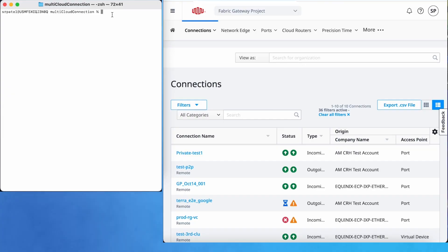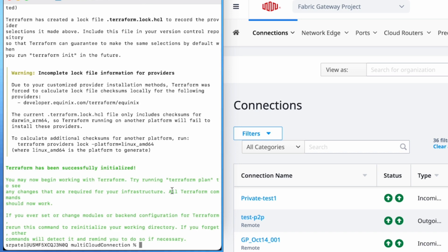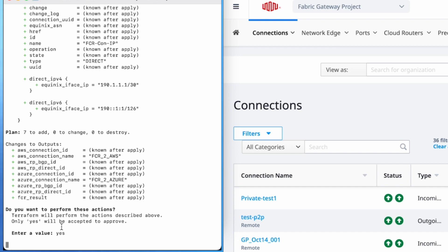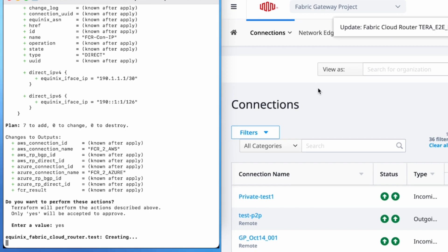Now I am going to initialize Terraform. After that I am going to apply my changes. Here you can see it is going to add 7 resources: cloud router, AWS connection, routing protocol and BGP routing protocol for the AWS connection, Azure connection, BGP routing protocol and direct protocol for the Azure connection. I will give approval by writing yes, and now Terraform will start creating the resources.